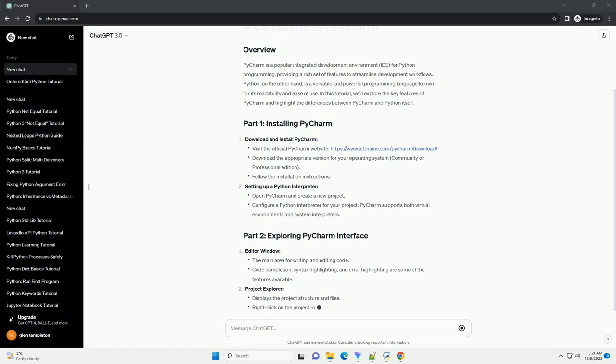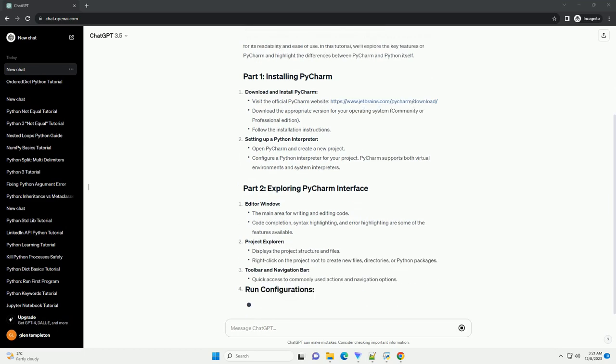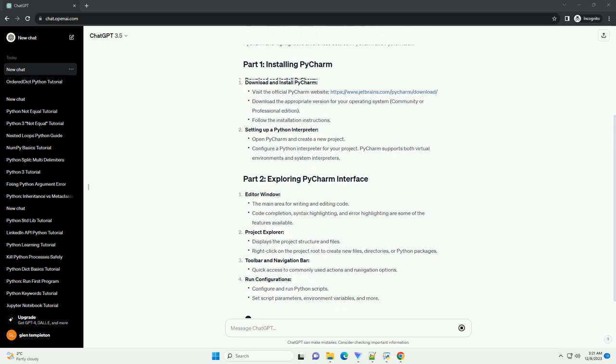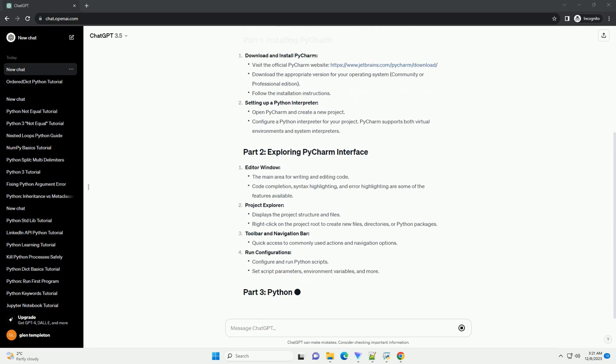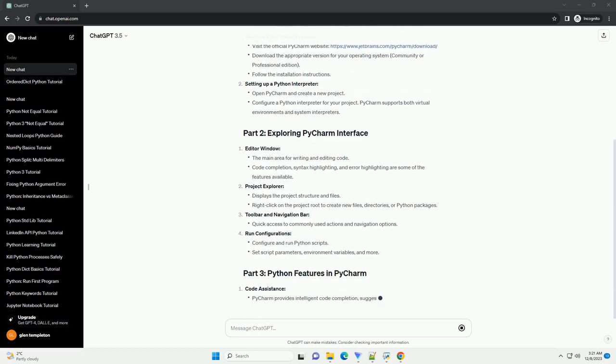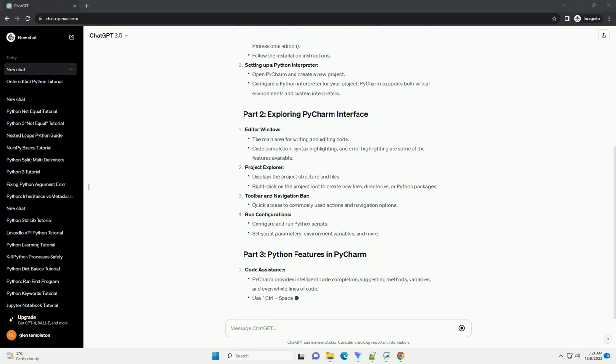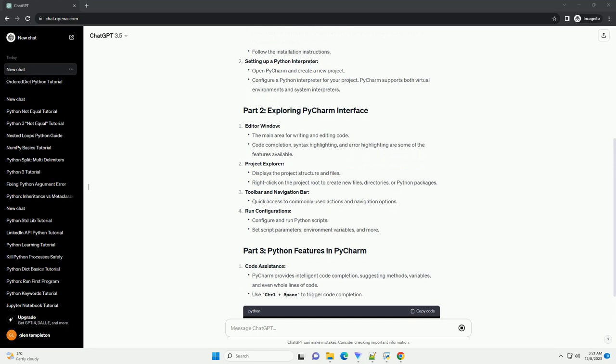Download and install PyCharm. Setting up a Python interpreter. Editor window. Project Explorer. Toolbar and navigation bar. Run configurations. Version control.